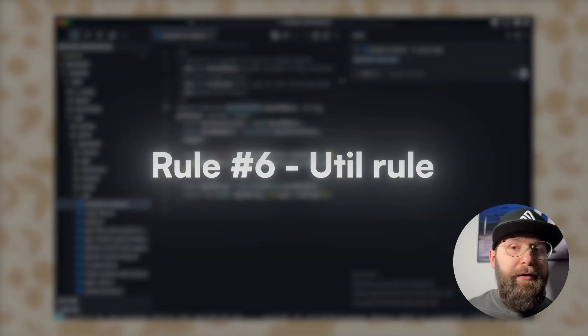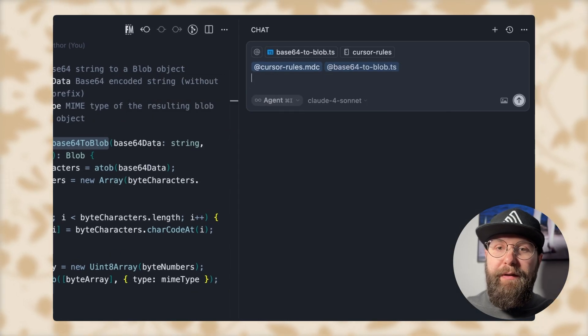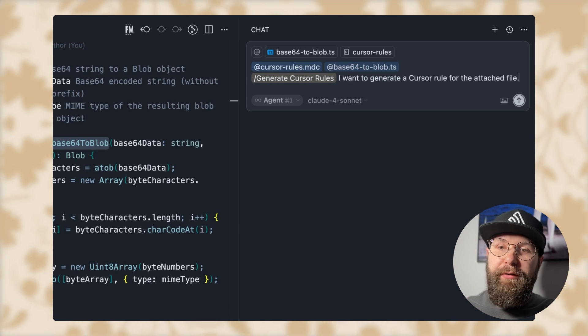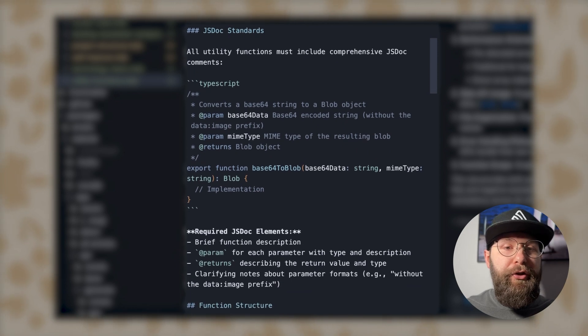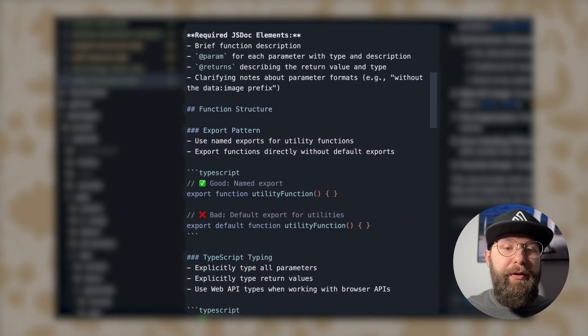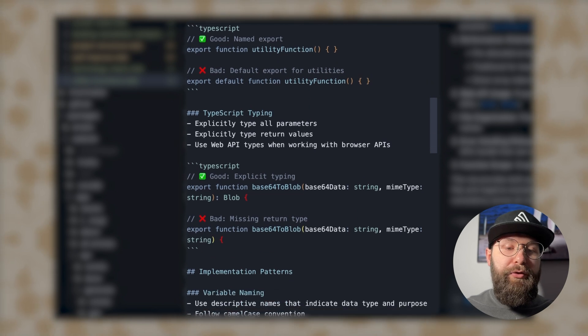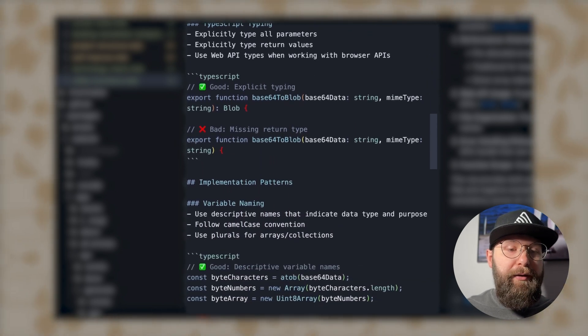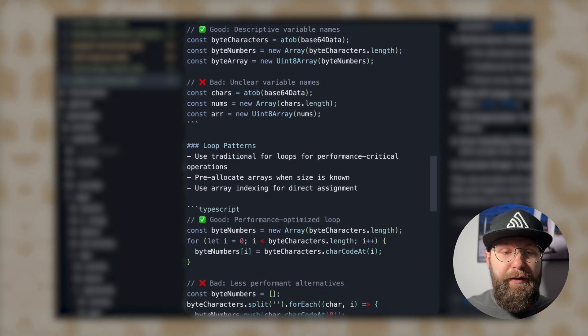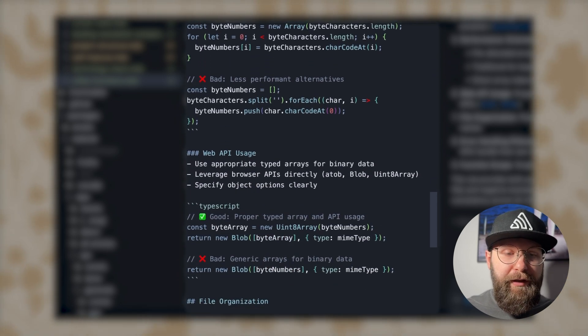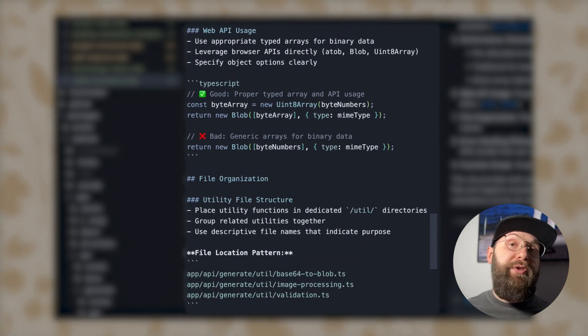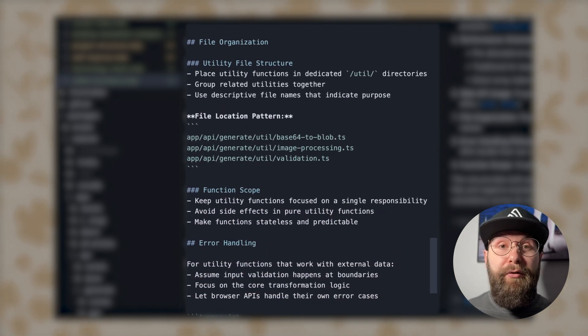I'm going to do this with one more file to show it works generically. I picked a utility called `base64ToBlob`. I add cursor rules, attach `base64ToBlob`, then run `/generate cursor rules` and prompt it. This is a utility function convention — it found patterns on type safety, implementation, error handling, documentation, and it even wrote general guidelines: keep utility functions pure and side-effect free, prefer functional declarative code, use descriptive action-oriented function names, and keep the implementation concise and focused on a single responsibility. These are all very good things your code should respect.